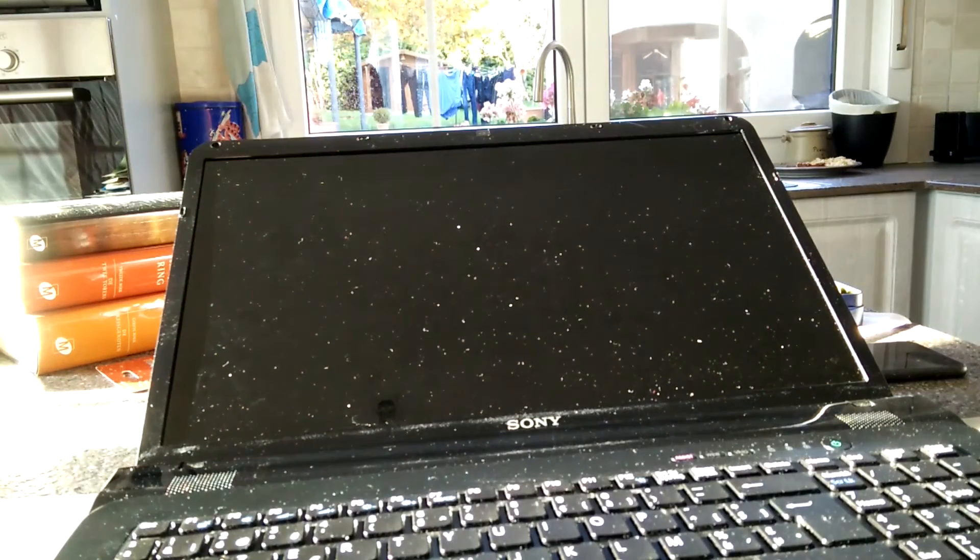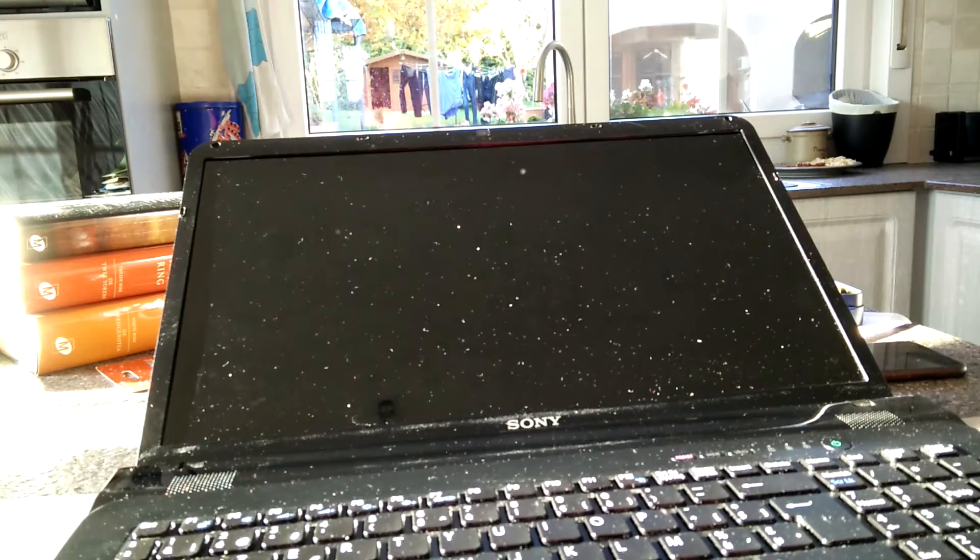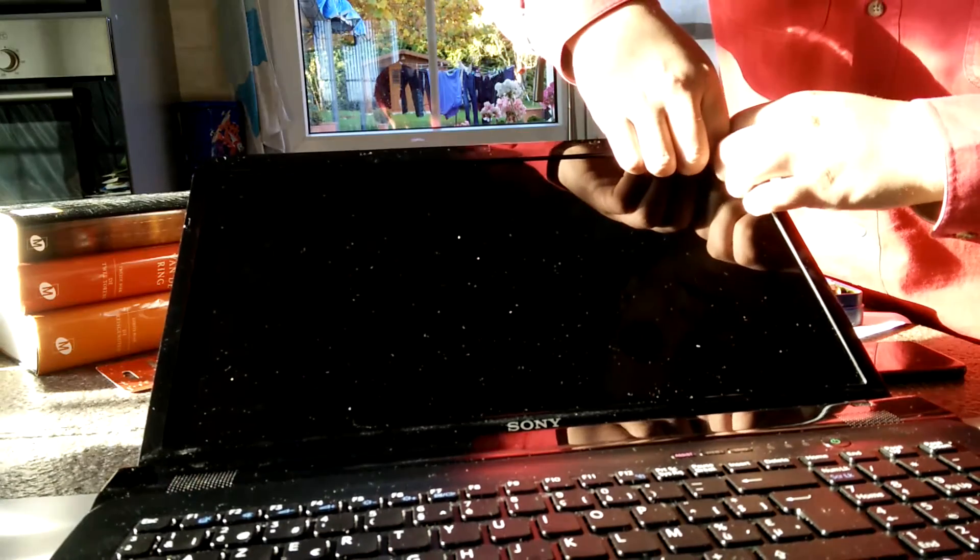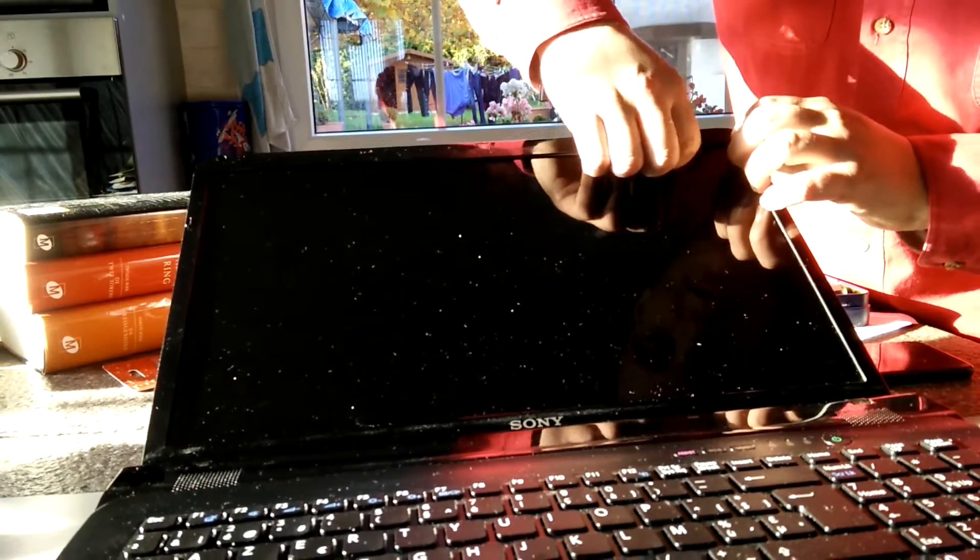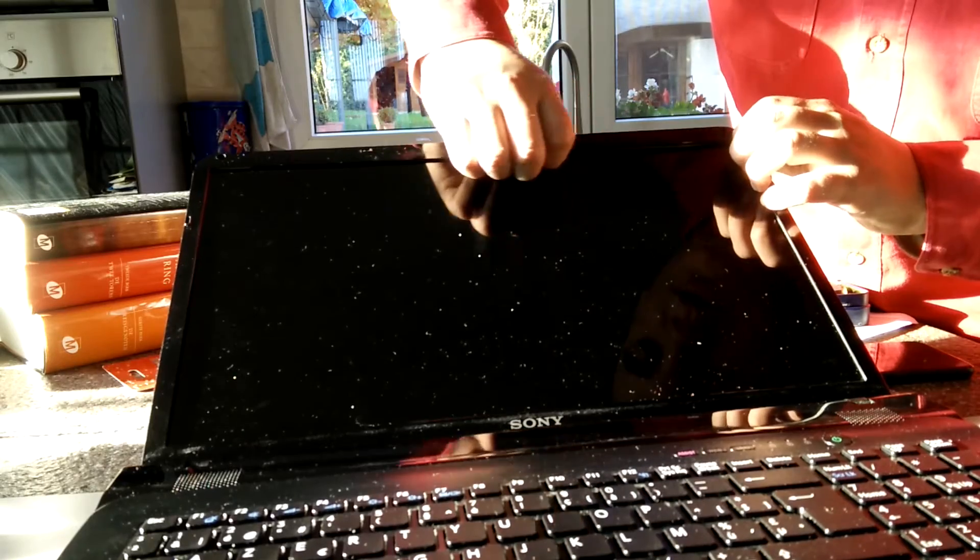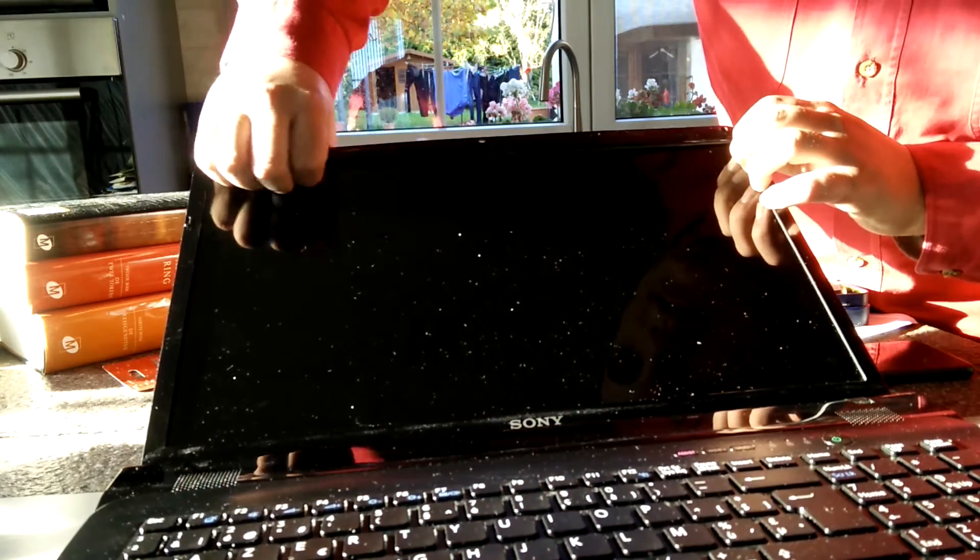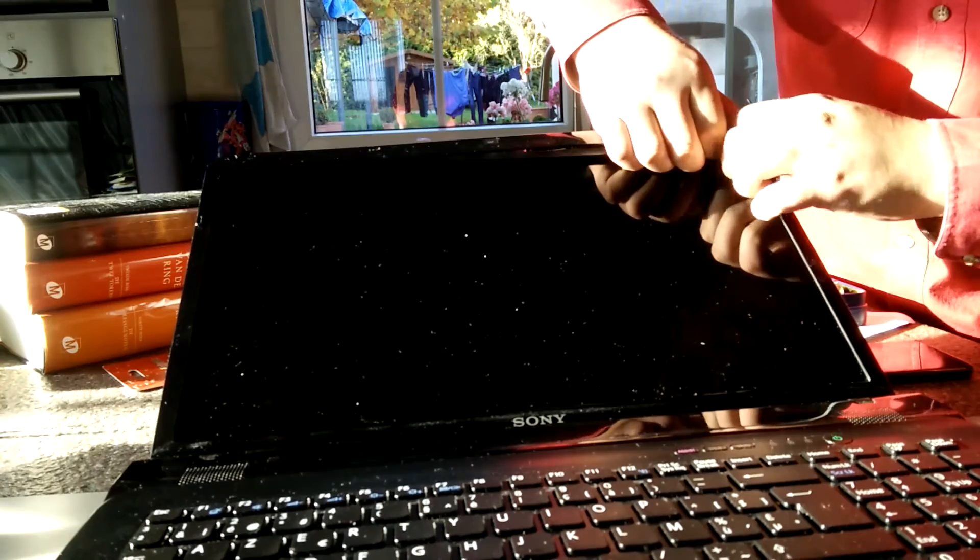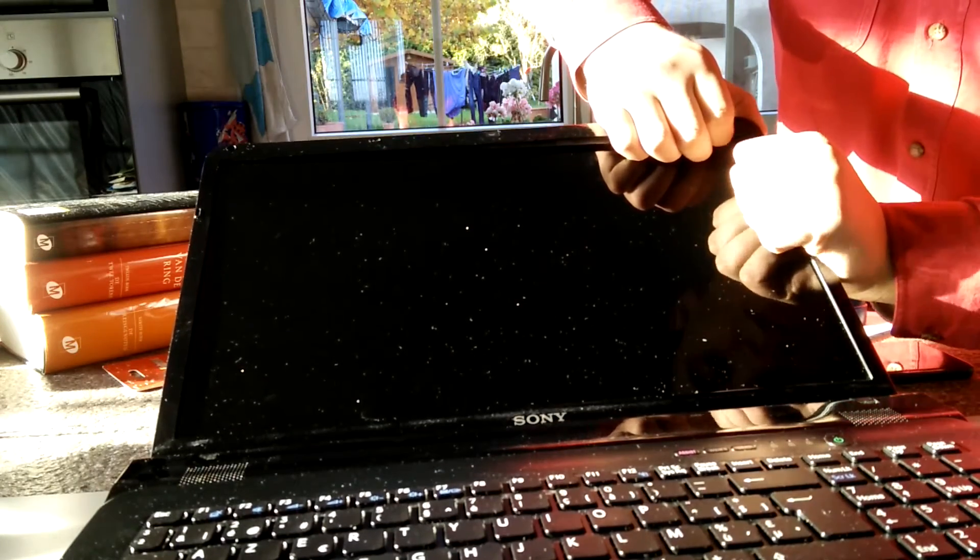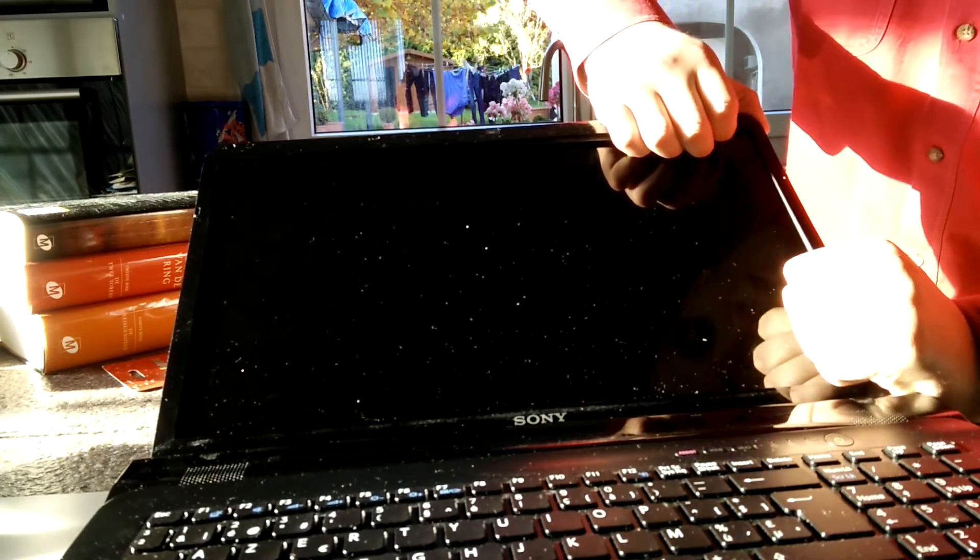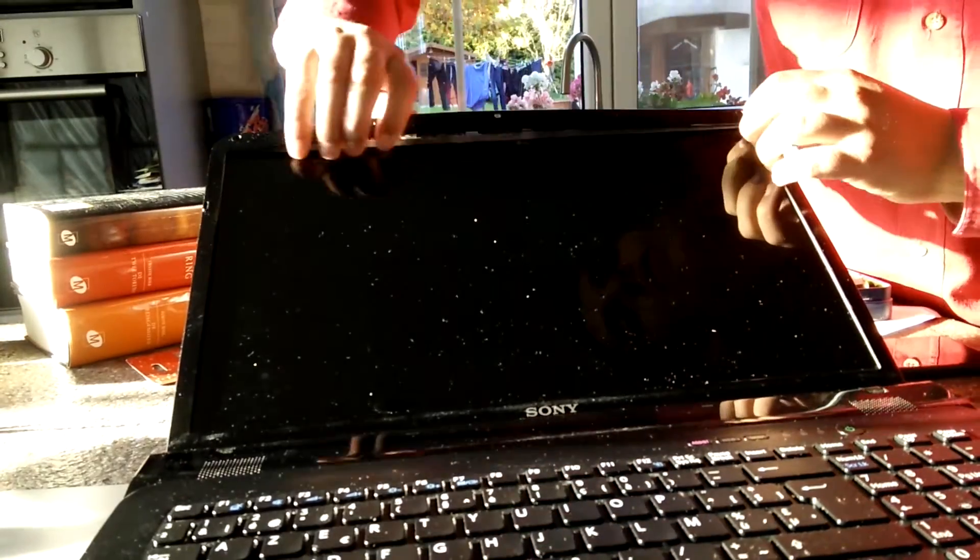So that's all the screws. Now we're going to want to remove the bezel. Now be careful about this because this sometimes turns out to be a little bit of a hassle. It's pretty fragile too. You just want to hear the clicks when you're removing the plastic. Don't pull too hard but pull hard enough. Don't be scared to put some force on it.